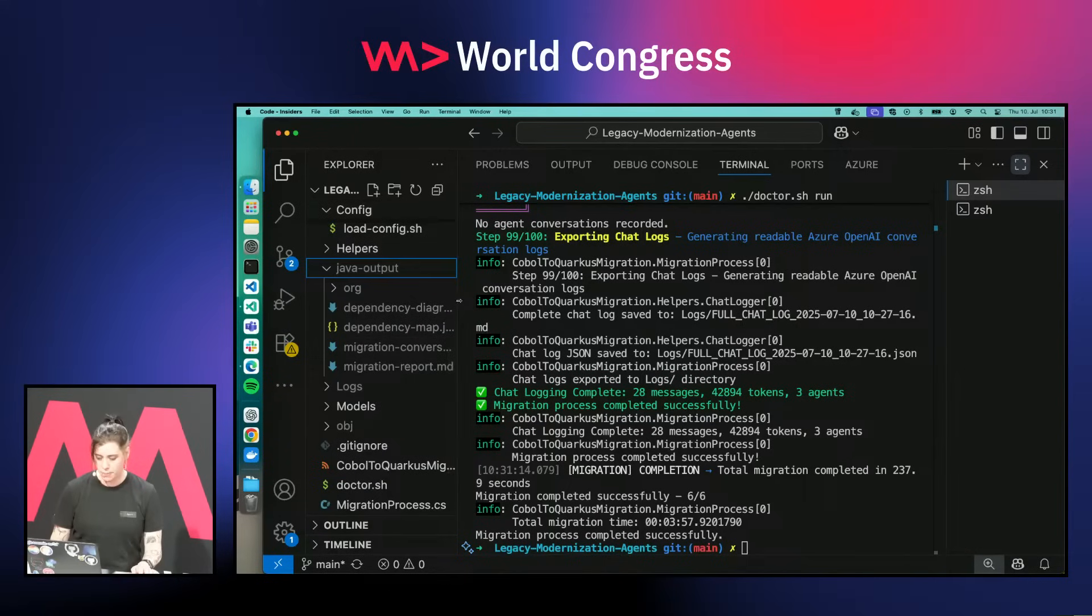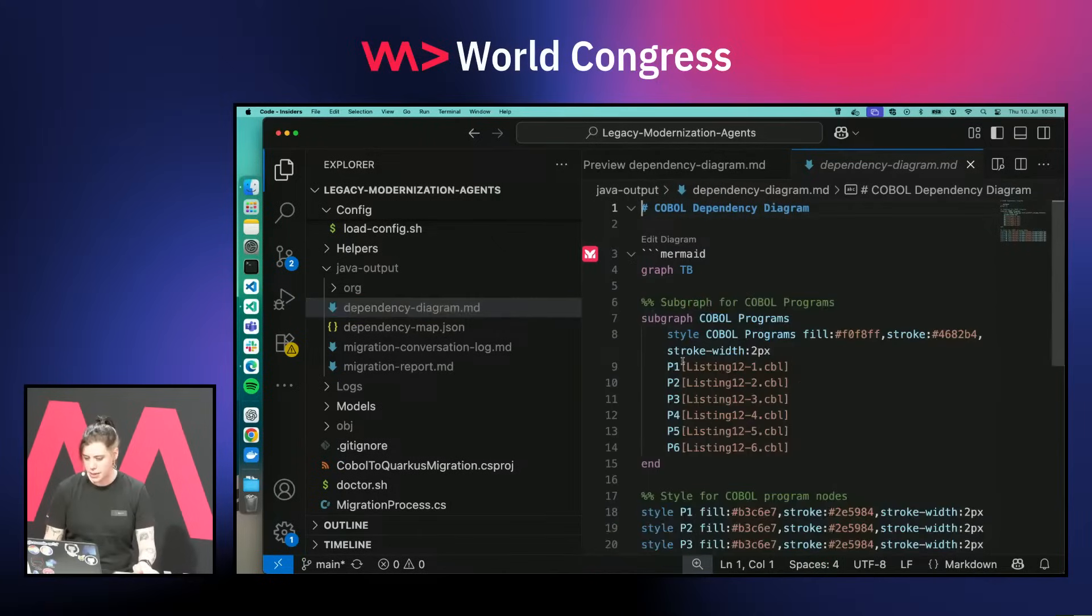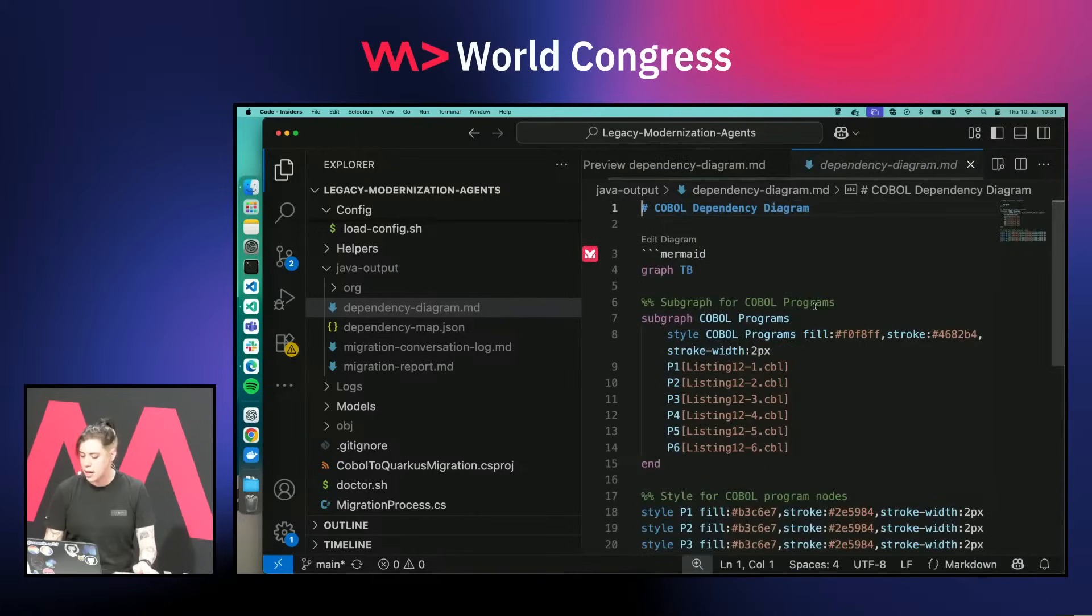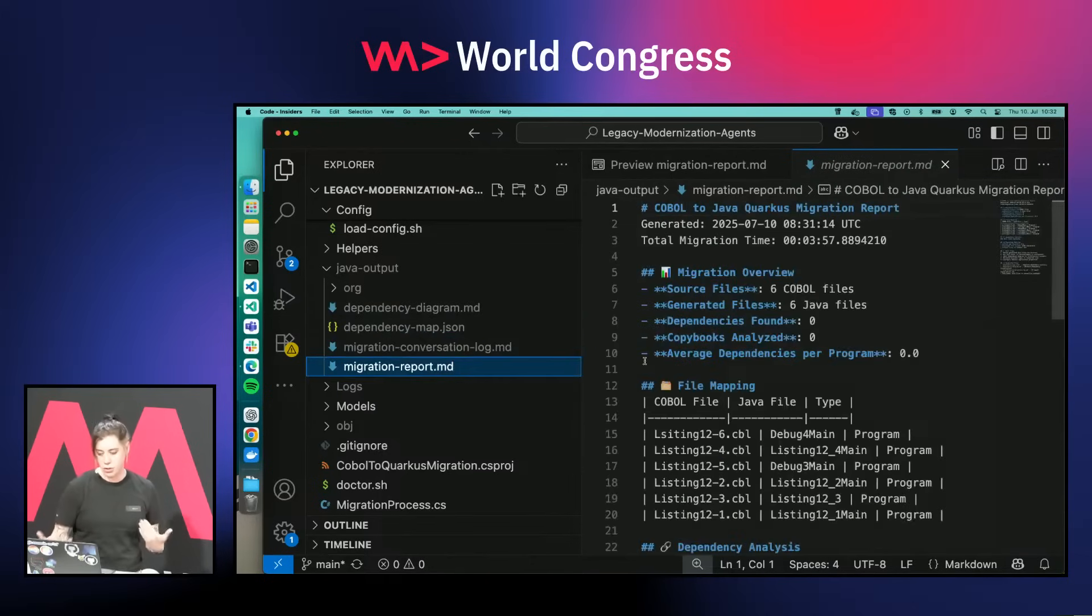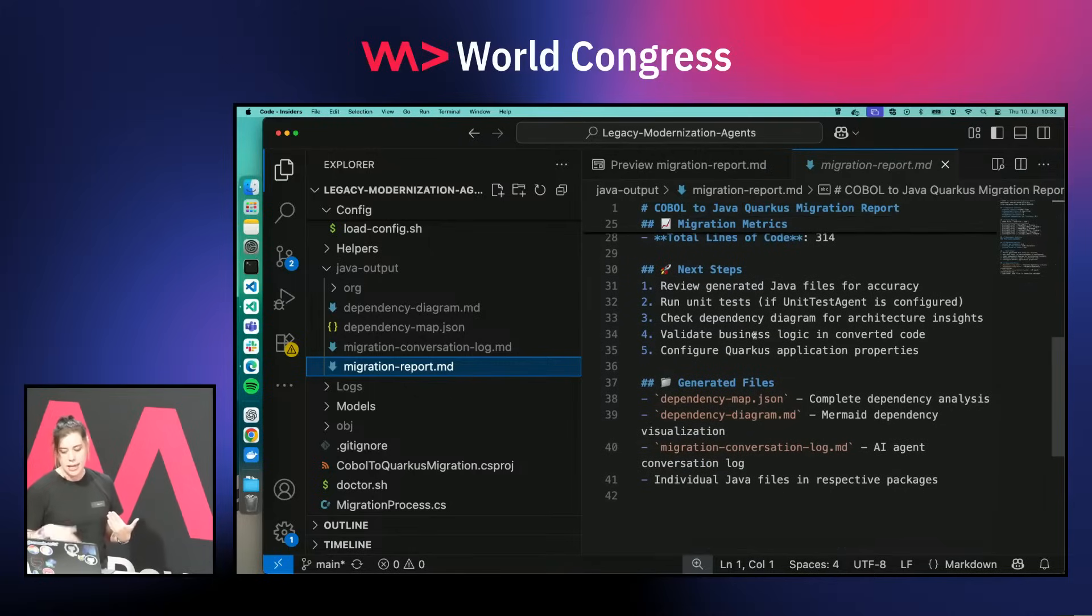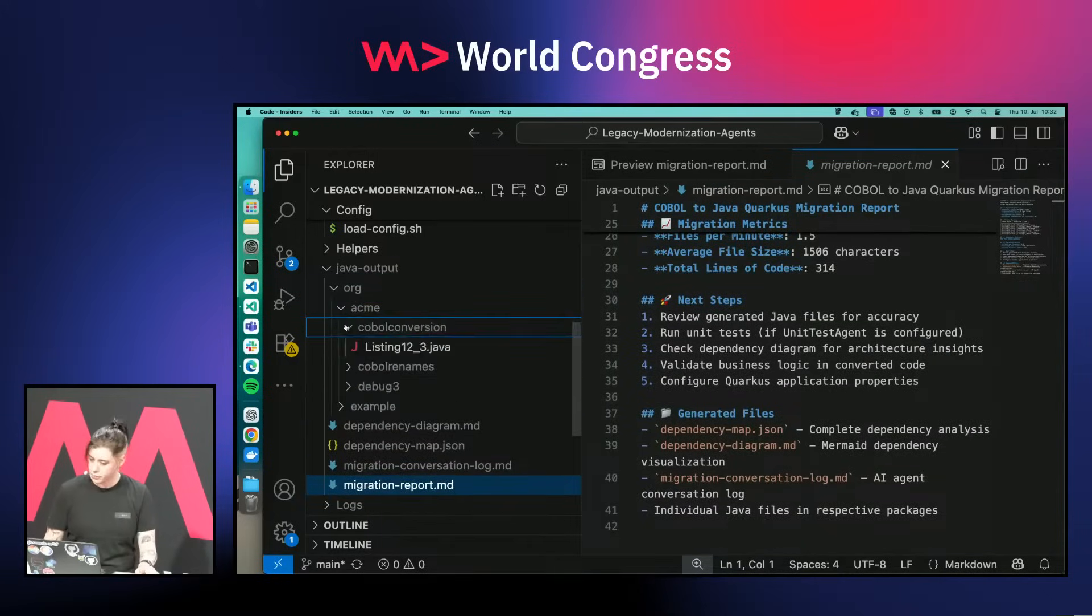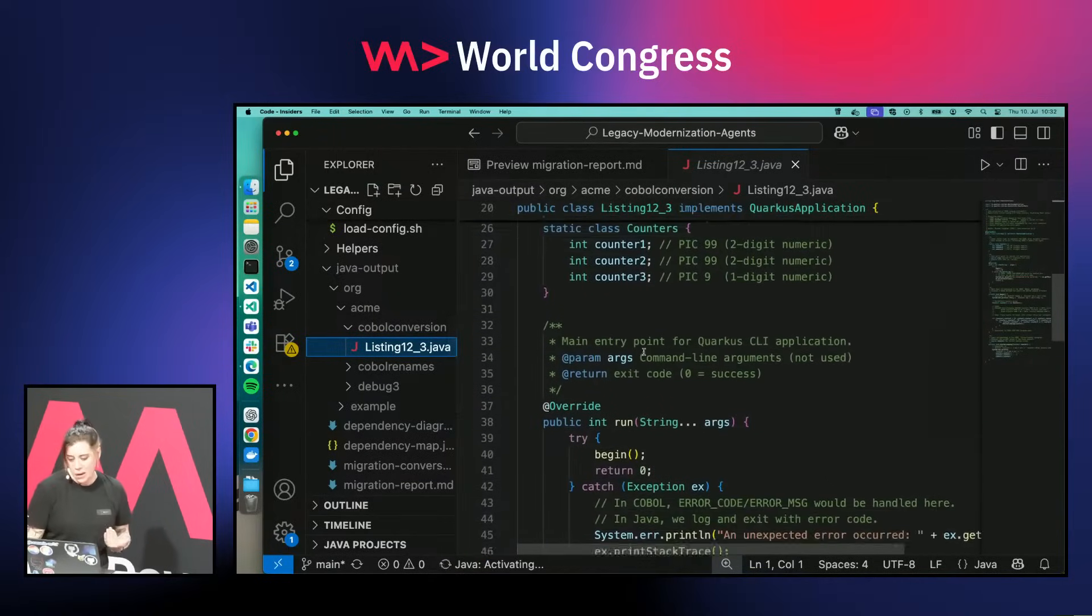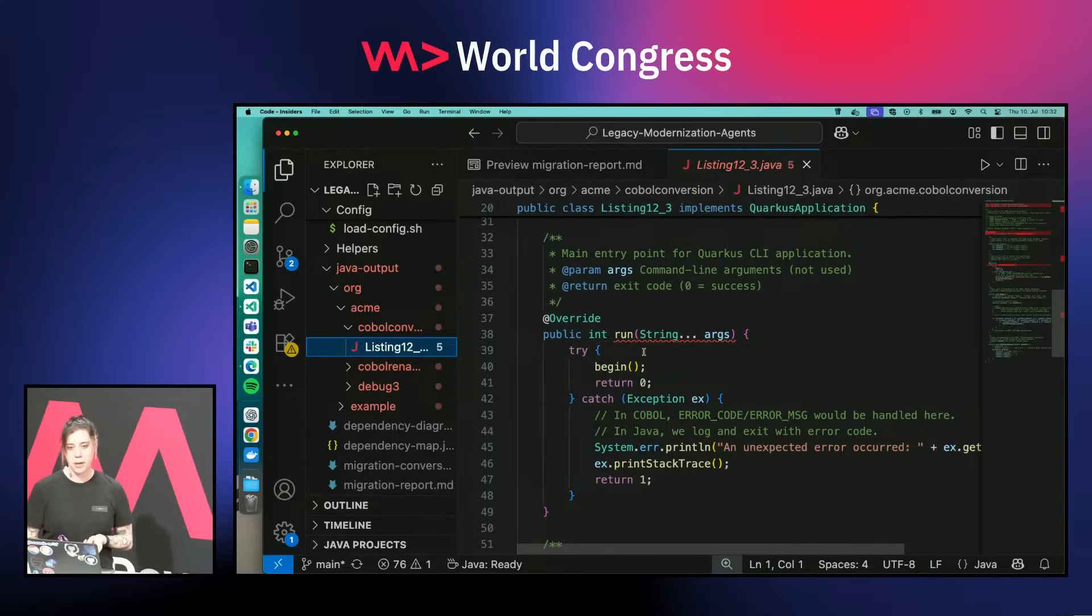Let's have a look into the Java outputs. As you can see, we have some markdown files generated. It actually started to generate mermaid diagrams and a migration report. It found six source files, these are the source files it actually generated and what it does. When we look into the org folder, you can now see that it actually generated, on first view, perfectly fine Java code for me.